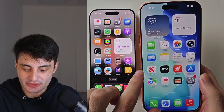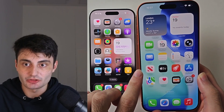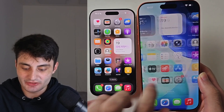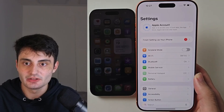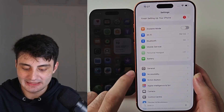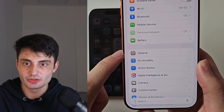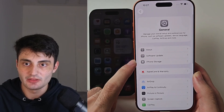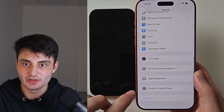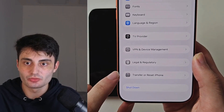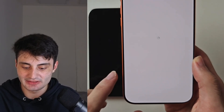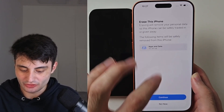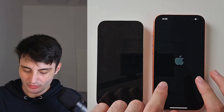You must factory reset your iPhone first. To factory reset, open up Settings, then scroll all the way down until you see General, then scroll to the very bottom and tap Transfer or Reset iPhone, then choose Erase Content and Settings, and just erase the iPhone like that.